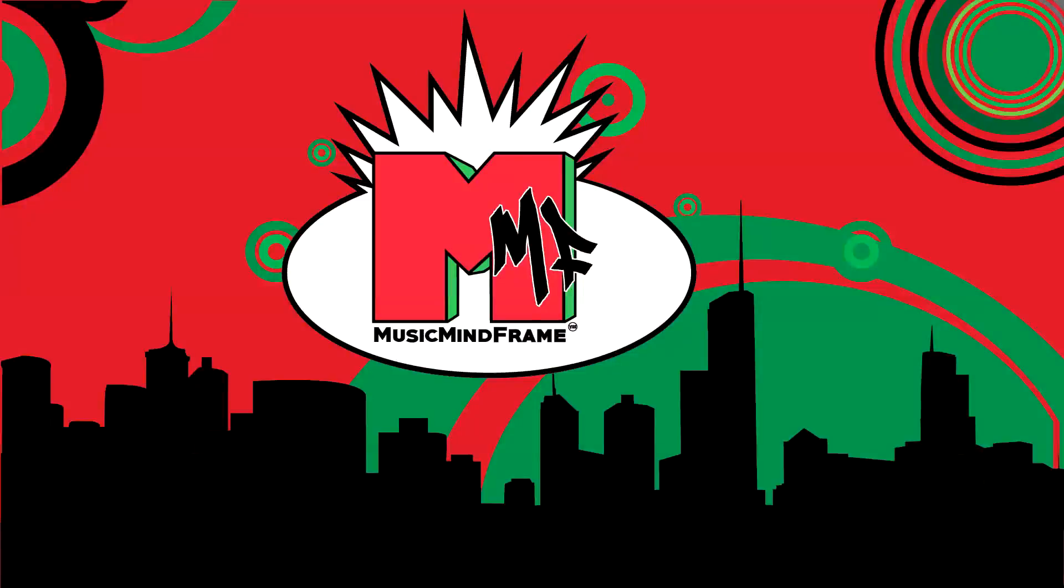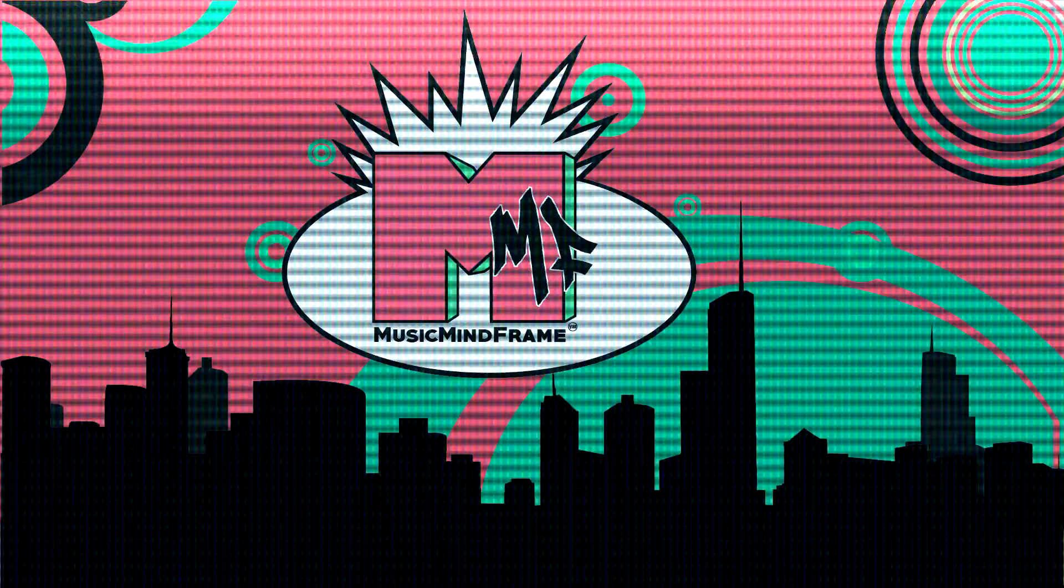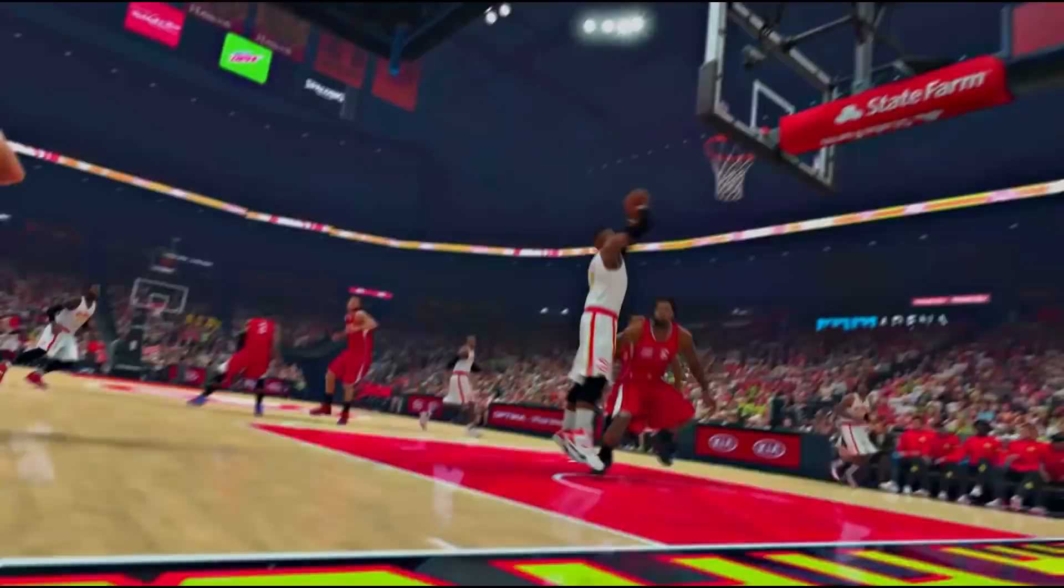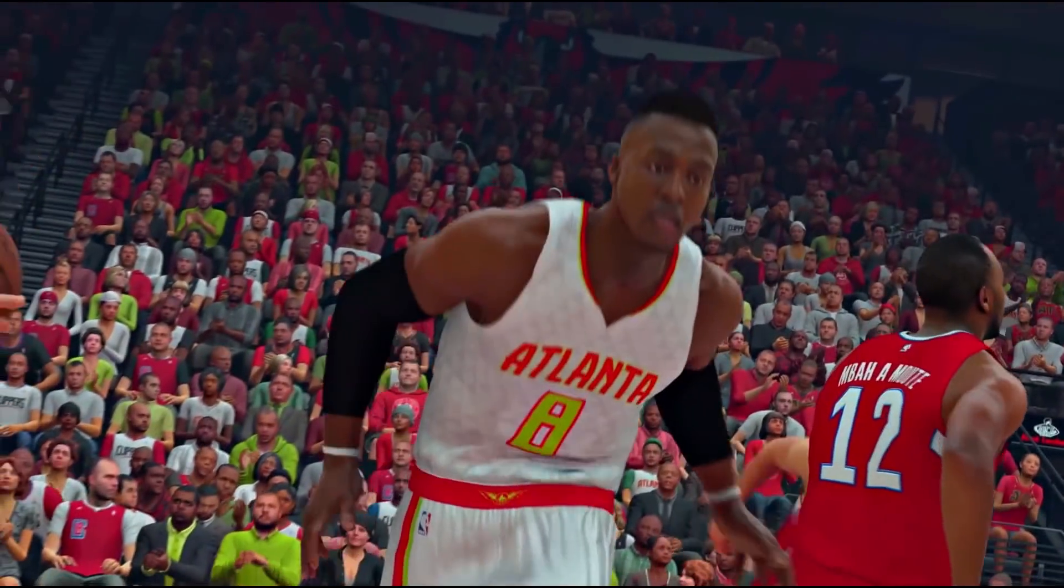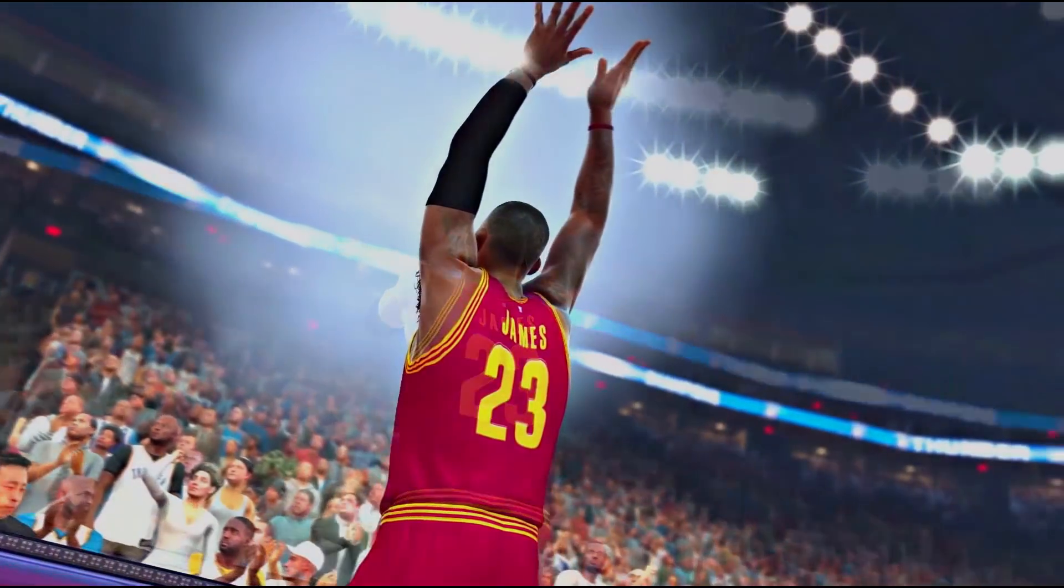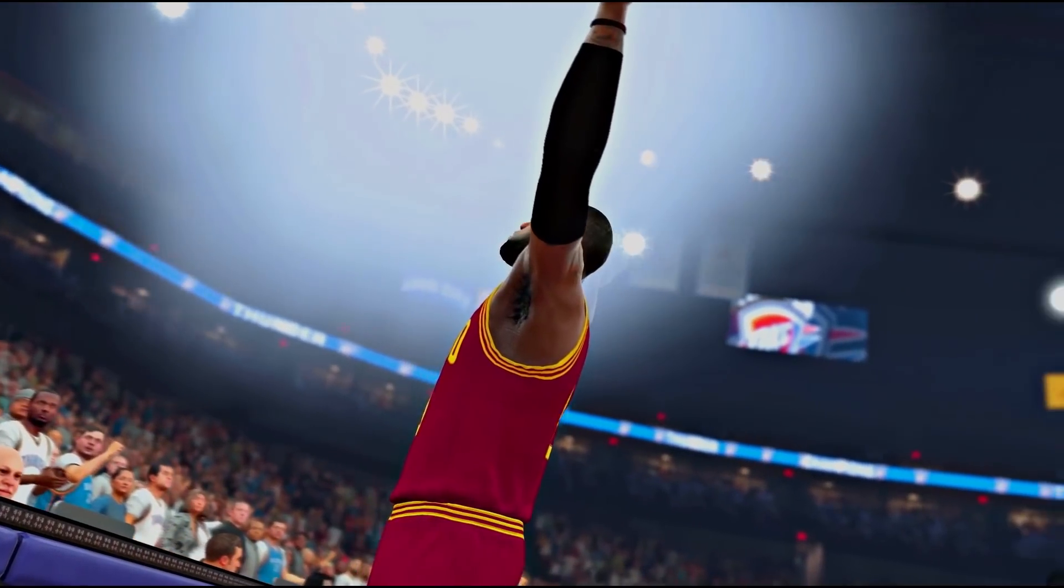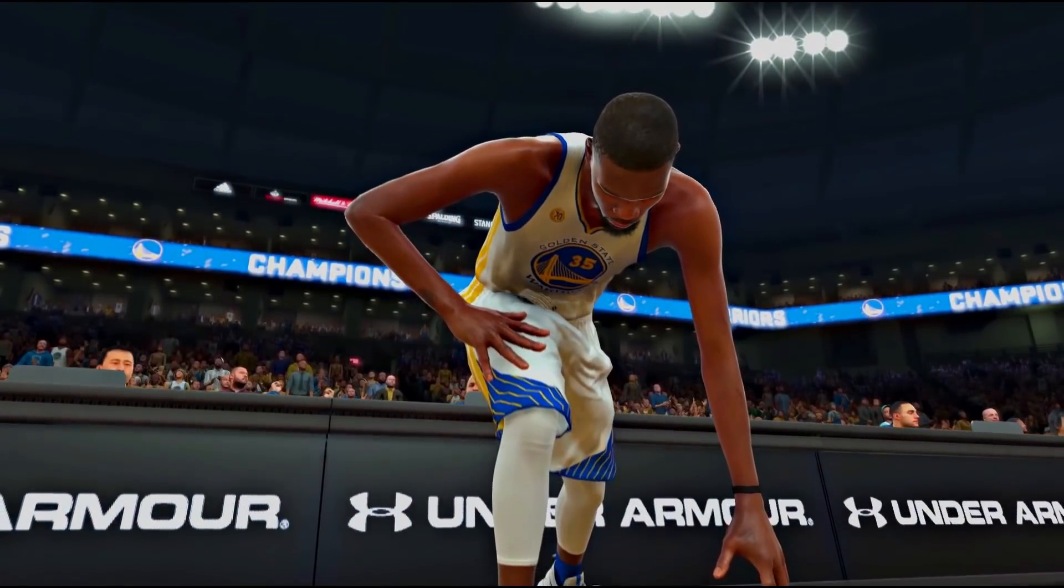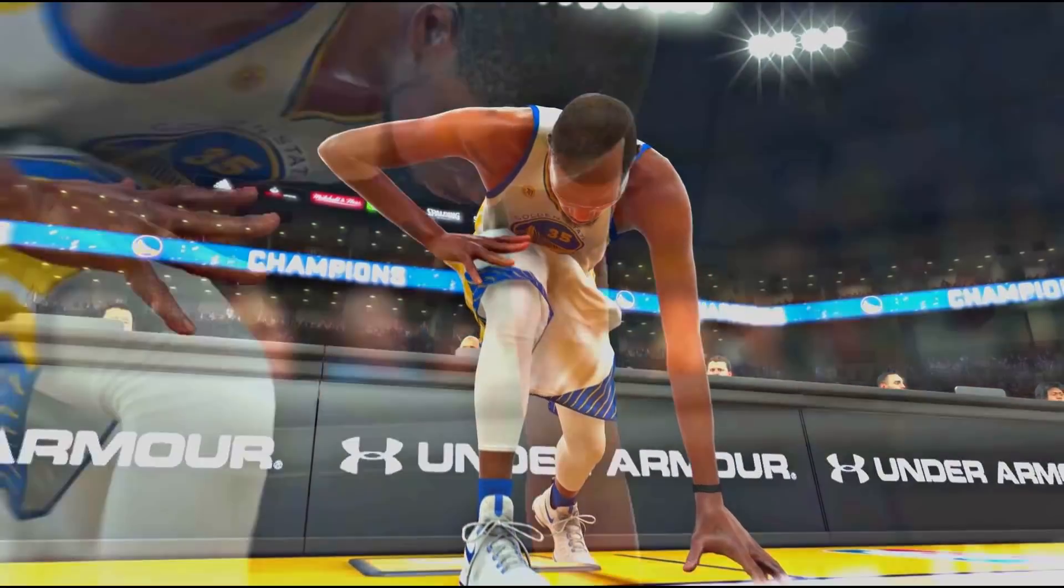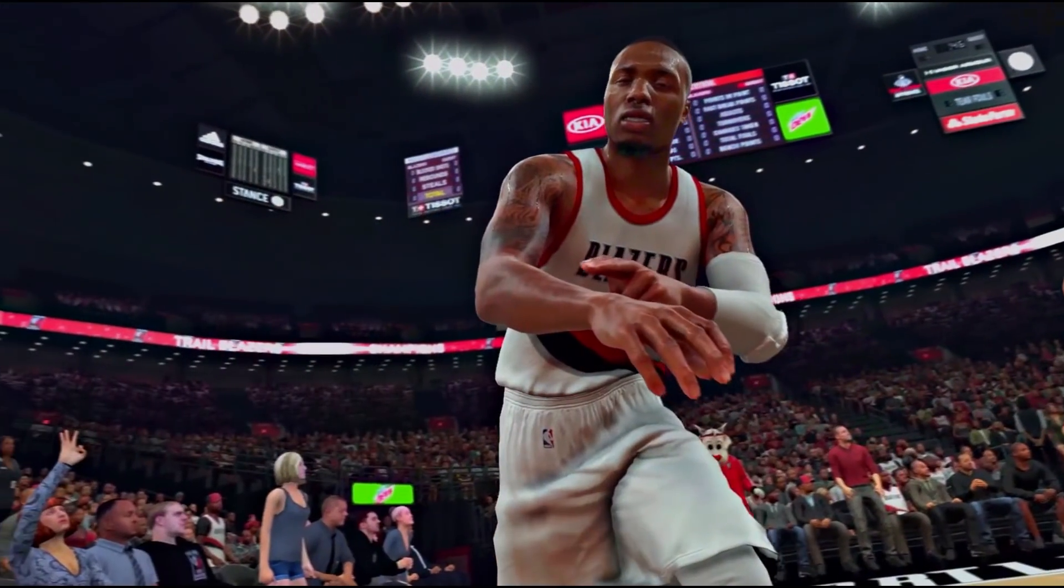What's going on y'all, it's your boy Music Mindframe coming to you live and direct. If you're experiencing input lag online in NBA 2K17, your boy Mindframe has got the fix. Let's hop into it.